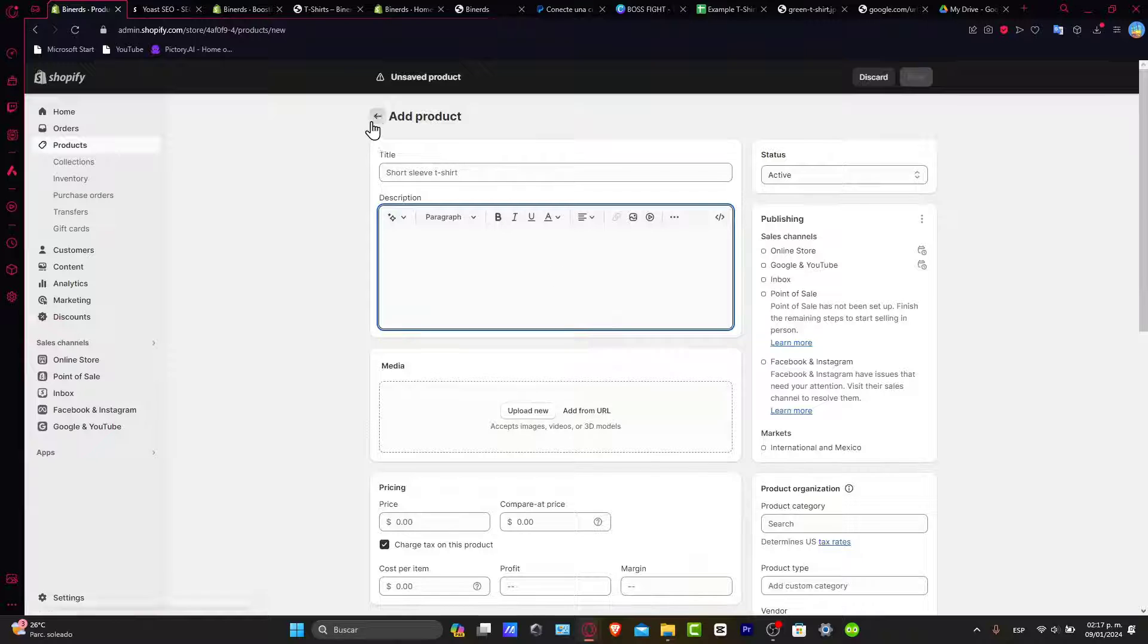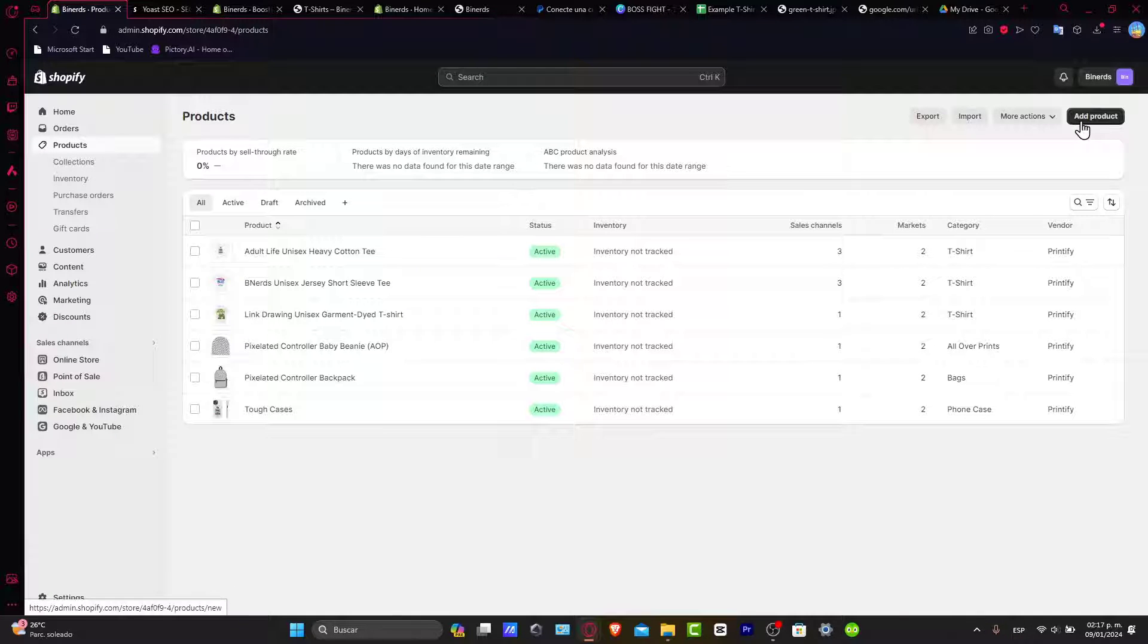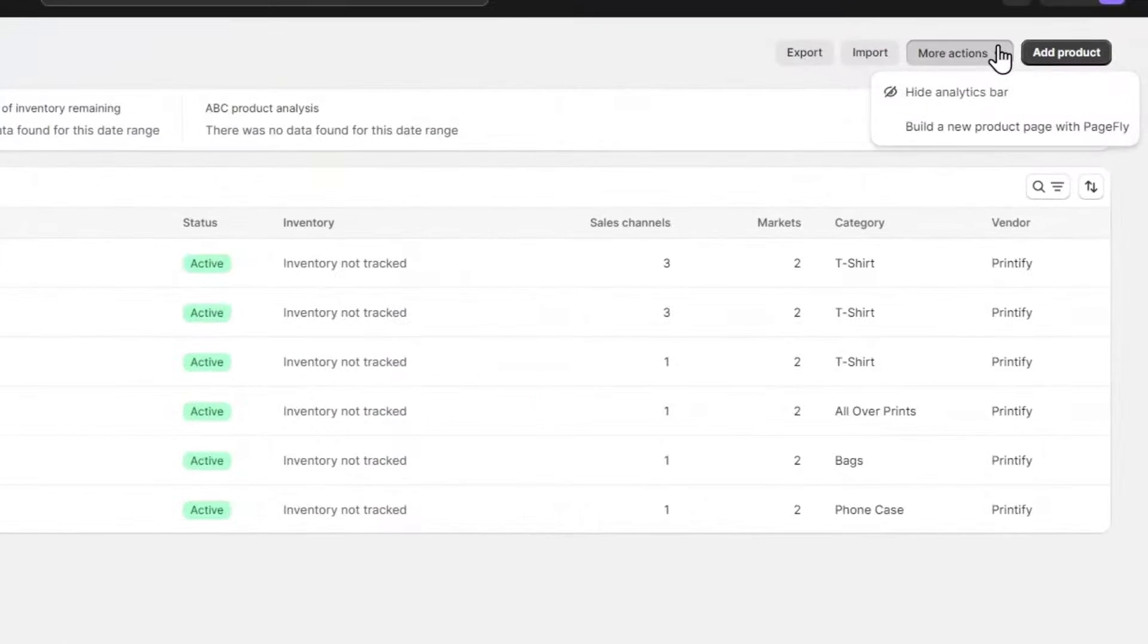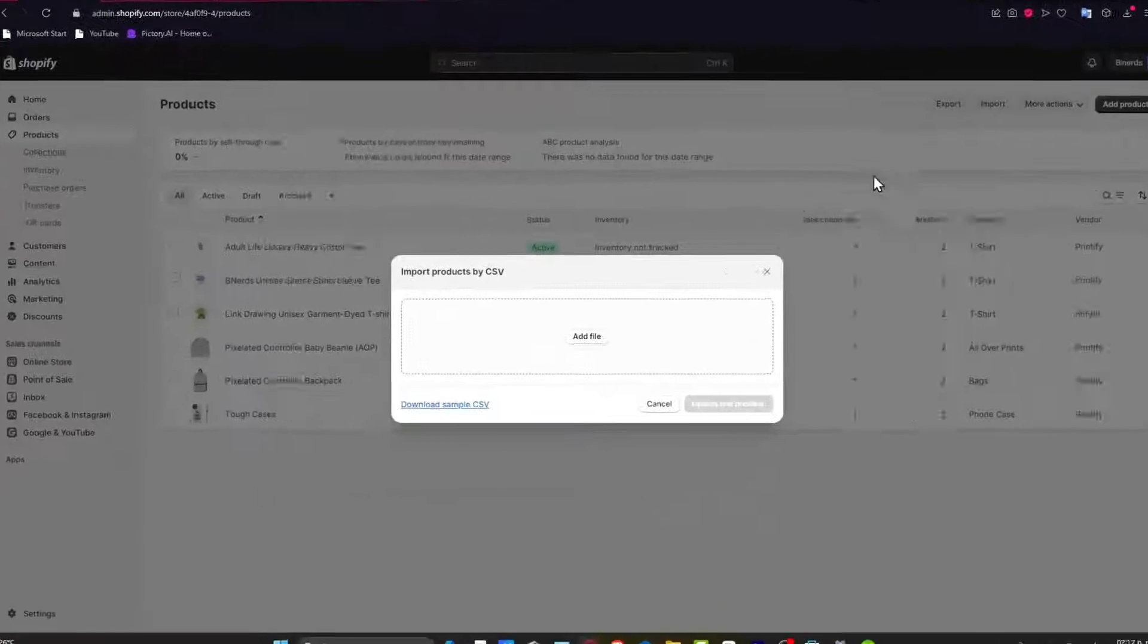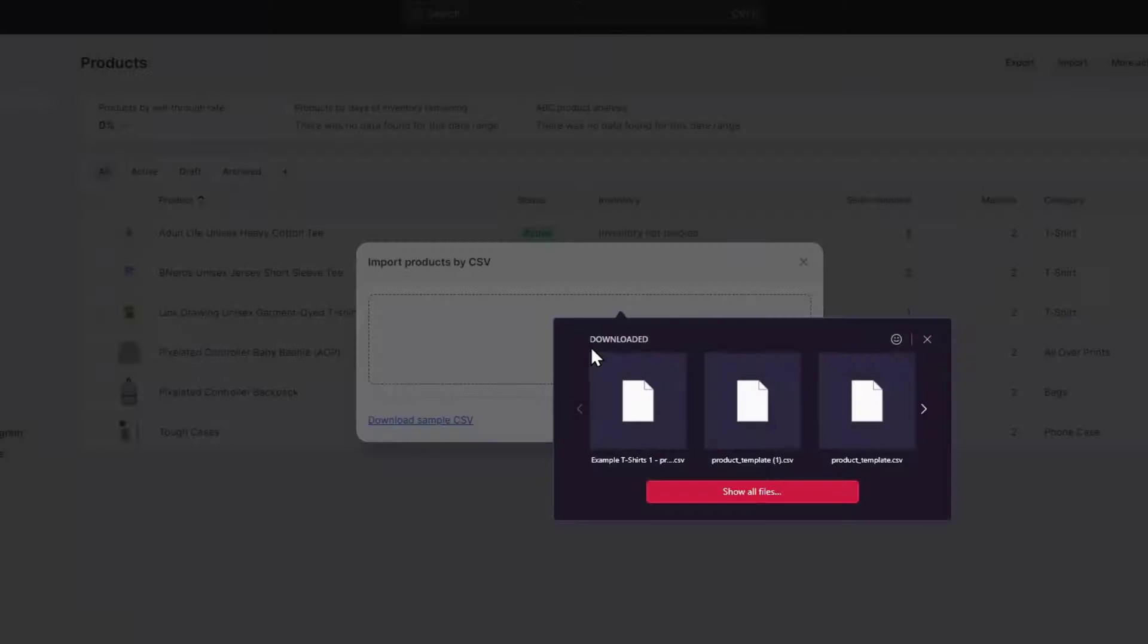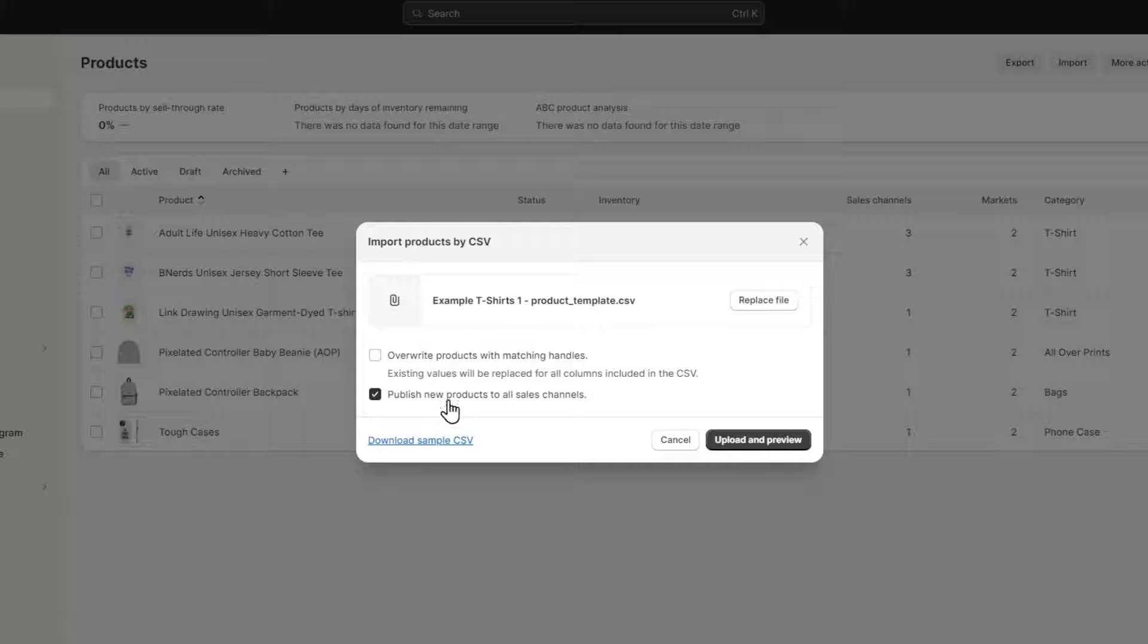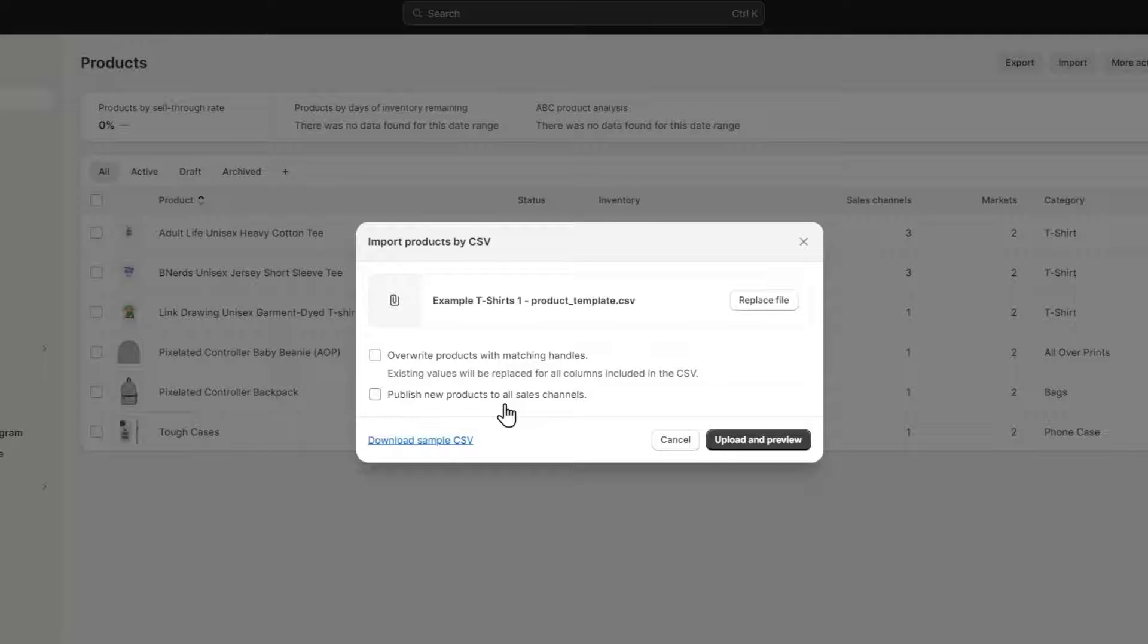But if I go a little bit back, instead of going for add product, what you can do is choose import. As you can see, it says 'import products by CSV file'. So what I want to do is go for 'add file' and choose the example t-shirt. It says 'publish new products to all sales channels' and 'upgrade products with matching handles'. This is just in case you have existing values that would be replaced for columns included in the CSV file. In this case, I don't want to publish because I want to see how it actually looks and preview all of them.